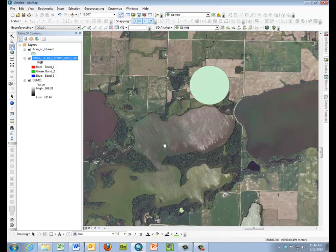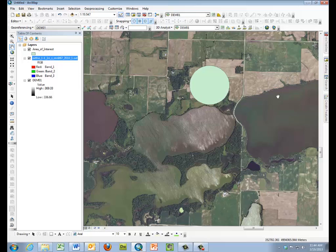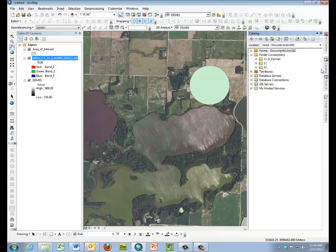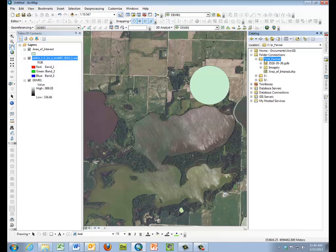After we've added those layers, we'll need to create our workspace. We'll need to create a geodatabase using our catalog within the area where we've extracted our data. And we'll be using the C drive AFarmer subdirectory that I'd created before.